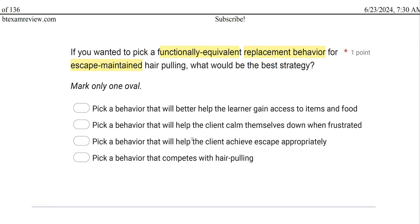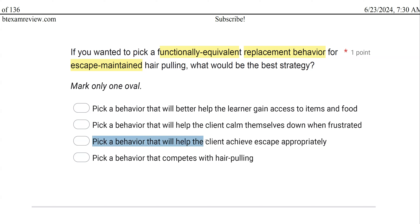Option A — a behavior that helps the learner access items and food — is more along the lines of a tangible function, not escape. Option B — a behavior that helps the client calm themselves down when frustrated — doesn't necessarily serve the escape function. Option C — pick a behavior that will help the client achieve escape appropriately — there you go. Very straightforward. This new behavior meets the same function as the old behavior; they're functionally equivalent. Option D — pick a behavior that competes with hair pulling — we're not worried about competing, just equivalence. So C is our best answer.